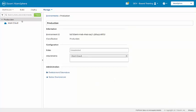So in your training account, you should have a production environment with the AtomCloud attached. I'm going to create a new environment to demonstrate how we would do this.